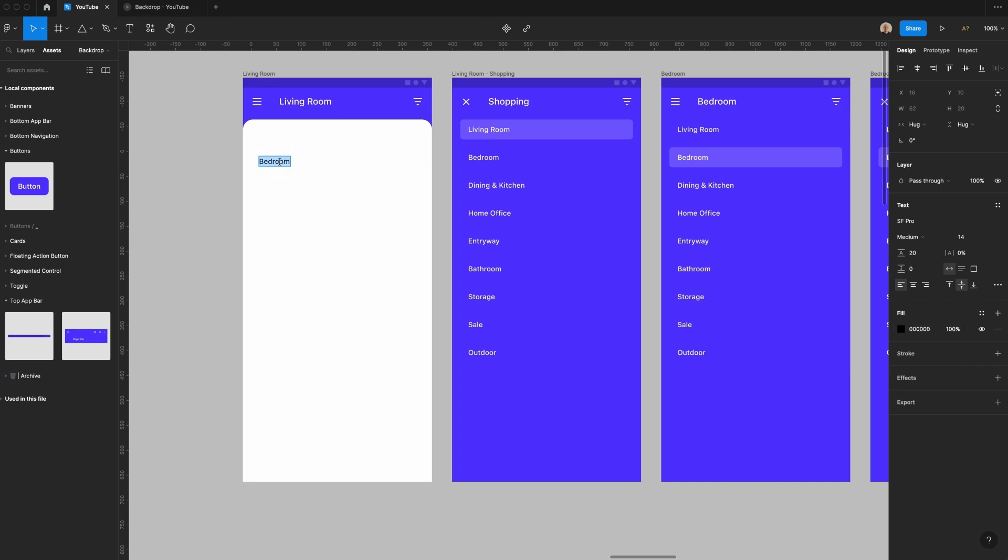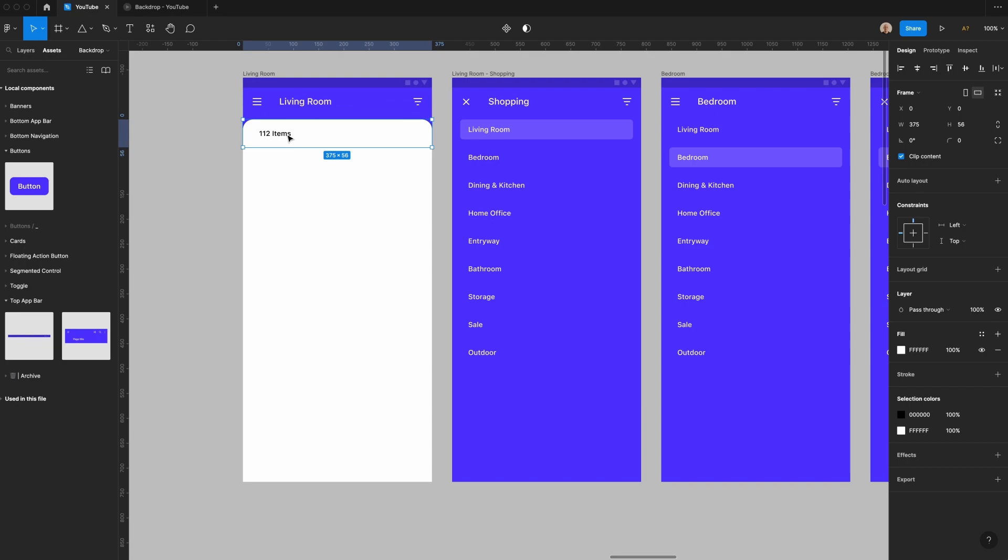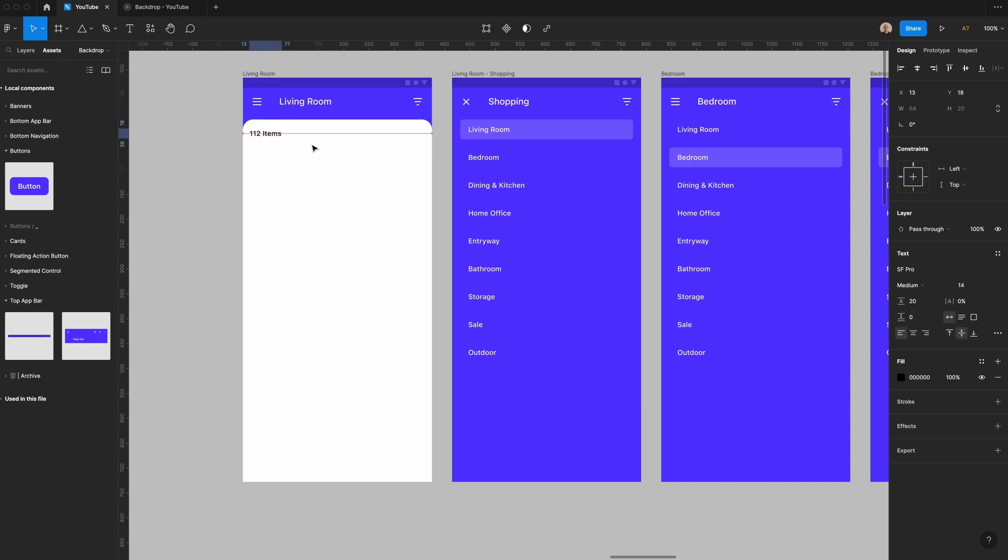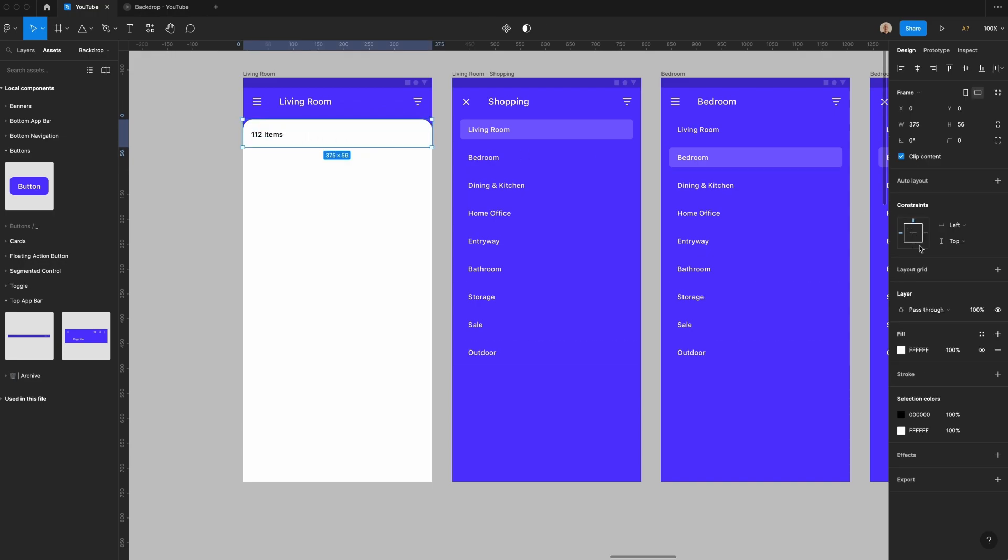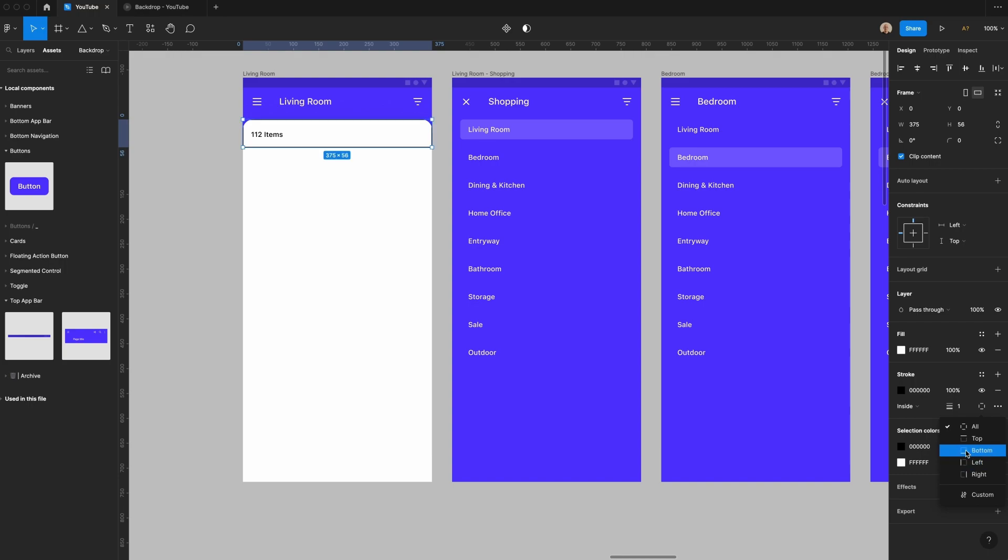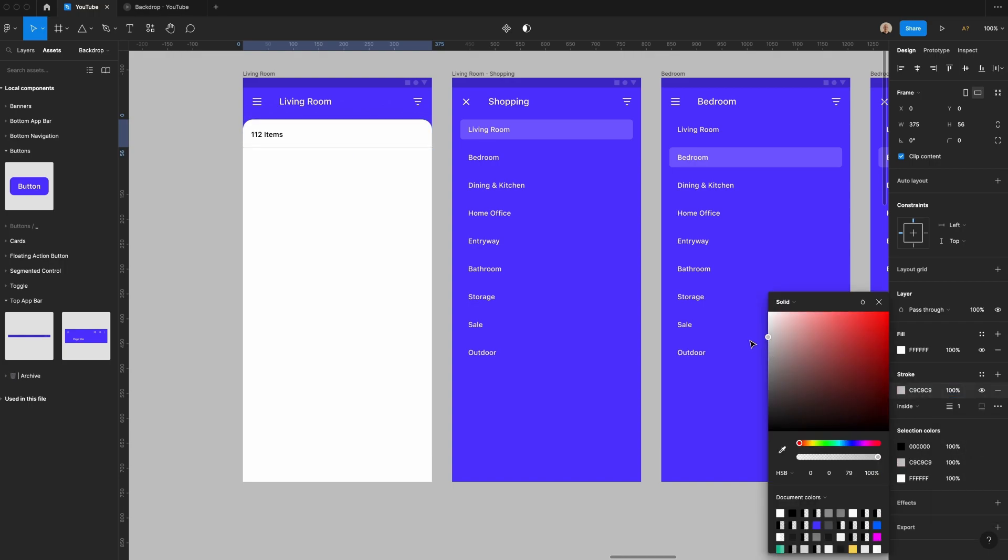I'm going to change this fill to white and then I'm going to change this text to be black. Let's have this say 112 items. I'm going to align this to the top of this top layer and let's change that to be 16 pixels from the left side and we'll have this be 20 pixels from the top, 16 pixels from the bottom. Then I'm going to add a stroke but it'll be on the bottom only and then we'll change this to be a lighter gray like that.